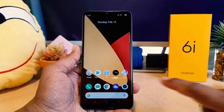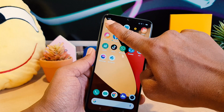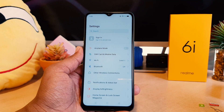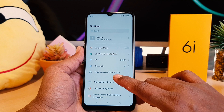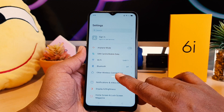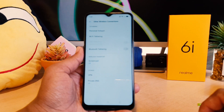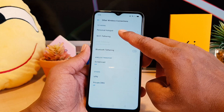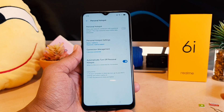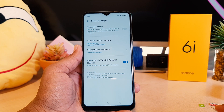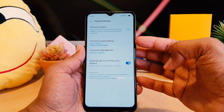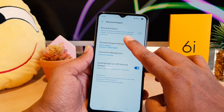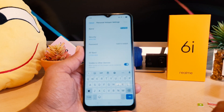In order to do that, you need to go into your device Settings section. After clicking there, you need to click on 'Other wireless connections.' After clicking there, we're going to see something that says 'Personal hotspot.' After clicking there, we're going to see the personal hotspot settings.